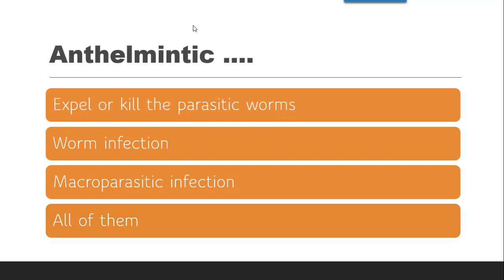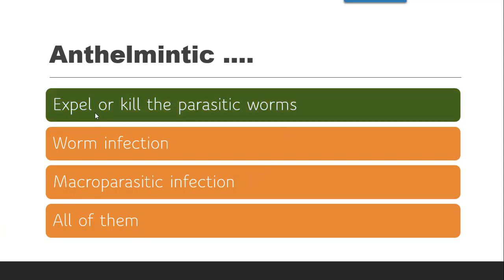Next question: Anthelmintics — whether they expel or kill the parasitic worm, whether it is a worm infection, Macroparasitic infection, or all of them. The correct answer is: Anthelmintics expel or kill the parasitic worm by various mechanisms such as paralyzing them, etc.